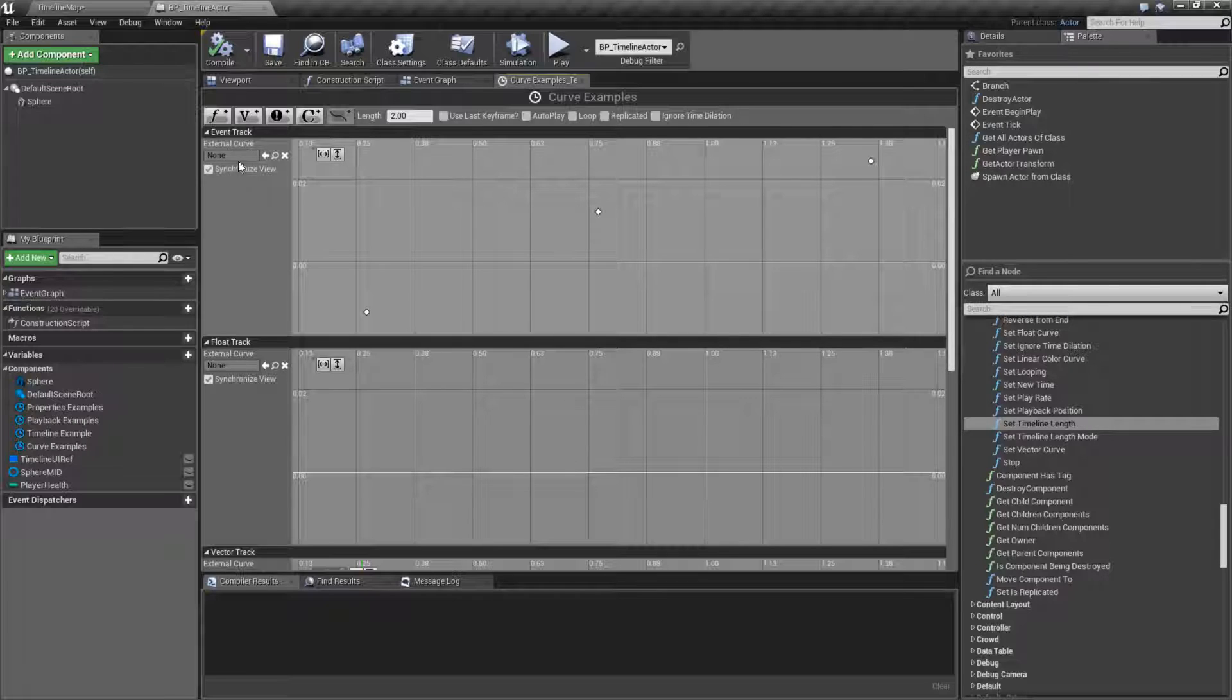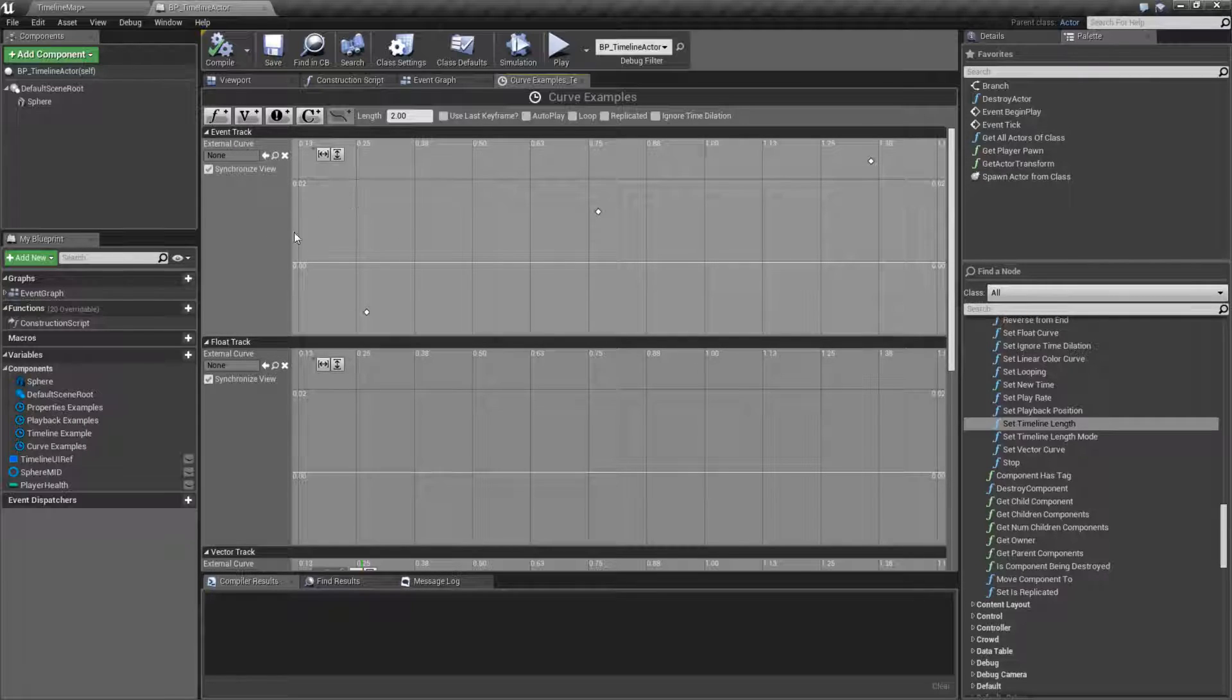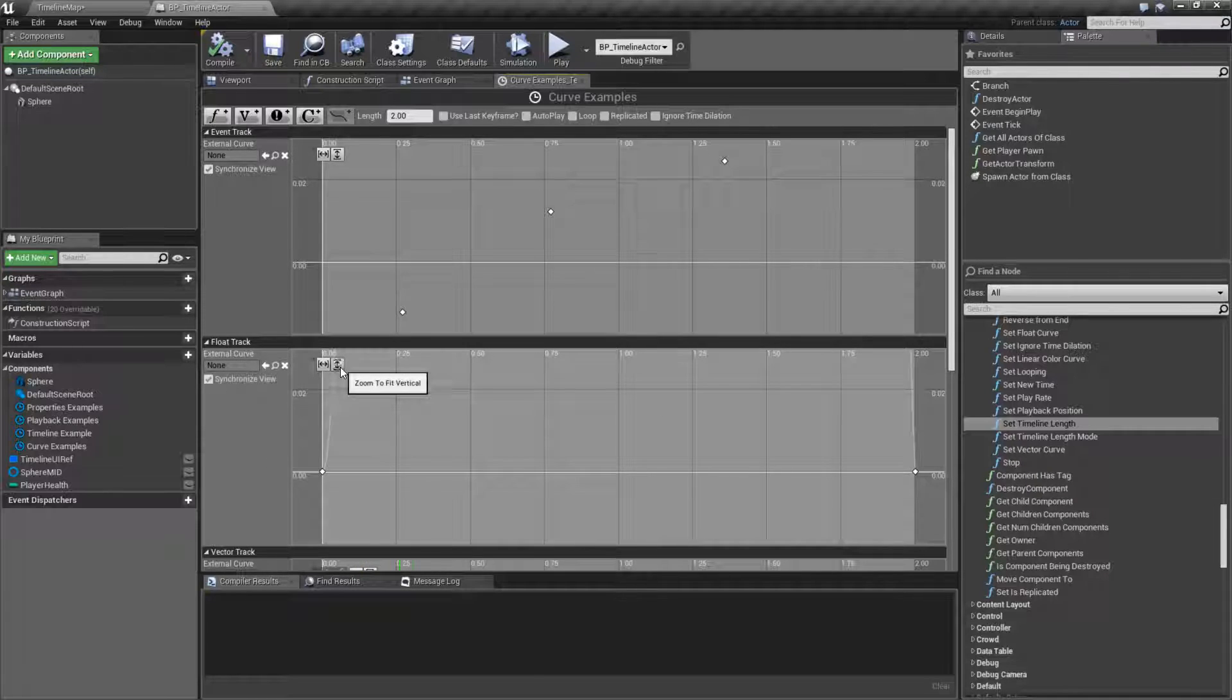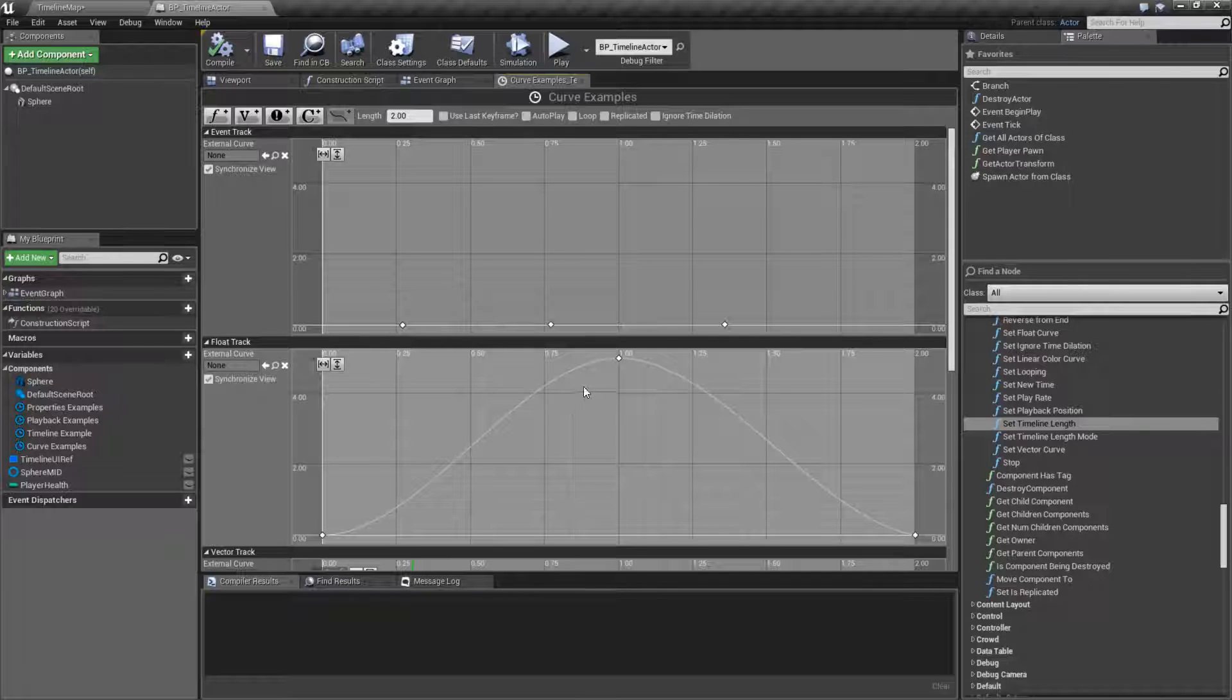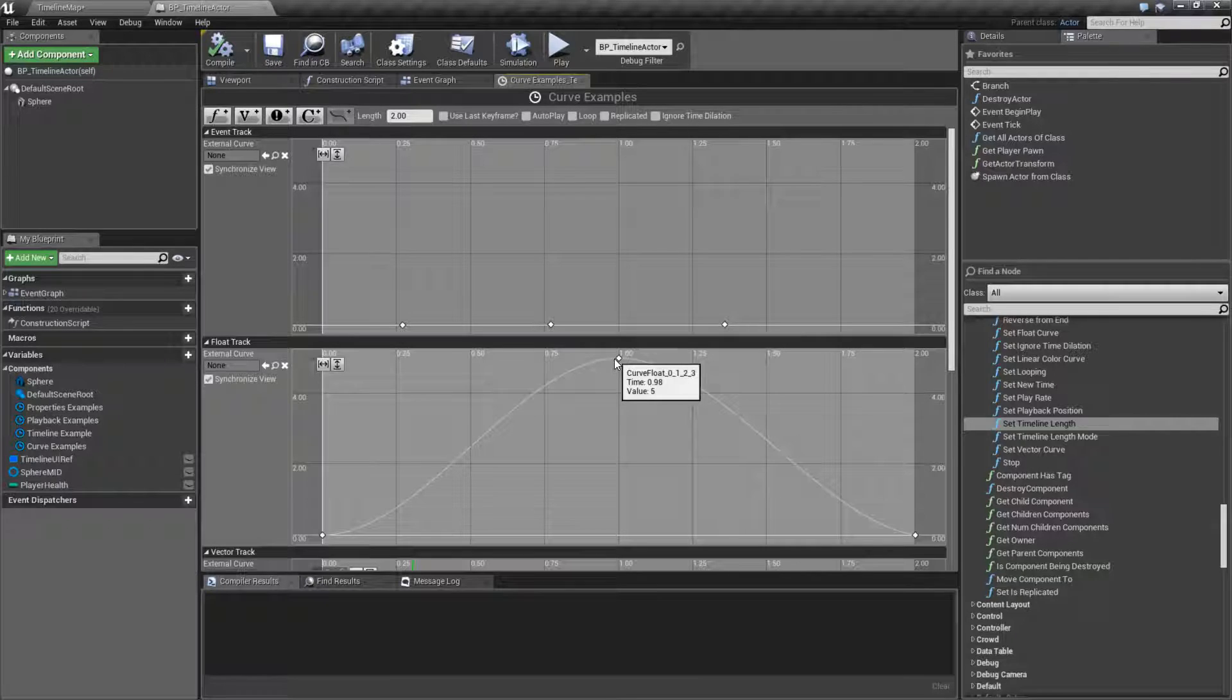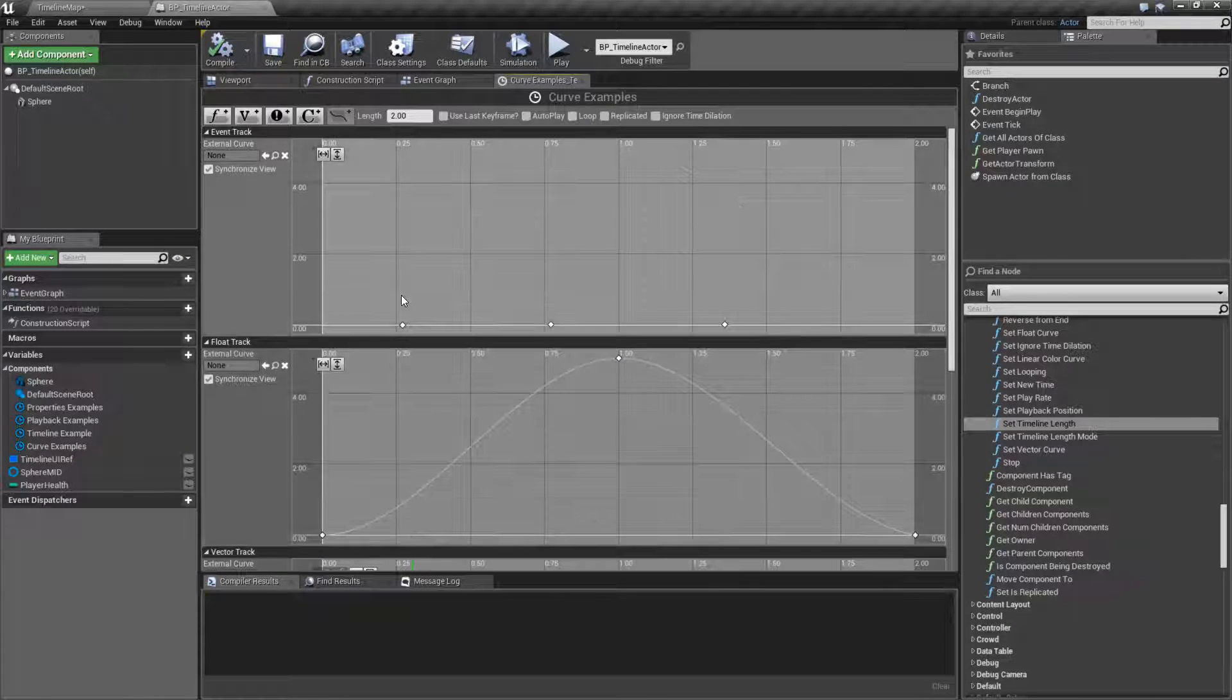Now if we're looking at them, we have our float track. That's our basic track that gives us back a value. It's going to give us an individual value at an individual time point. In this case, I'm going to go from zero to one at one second, down to zero.